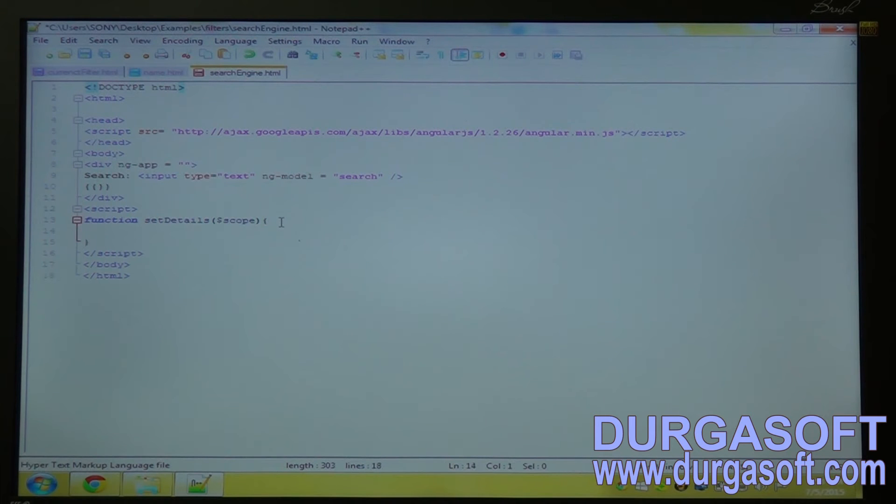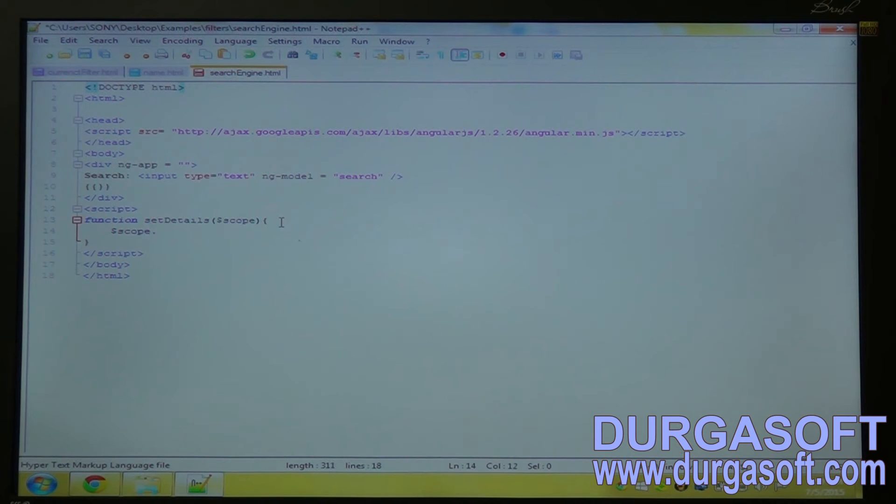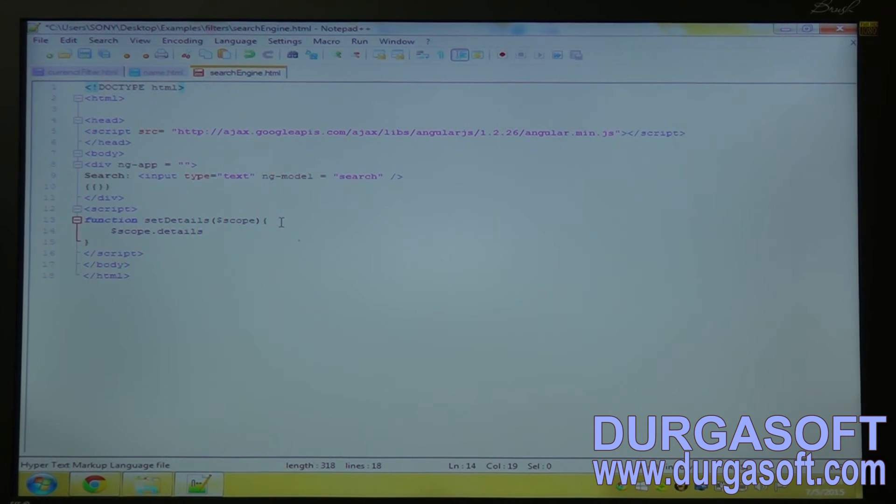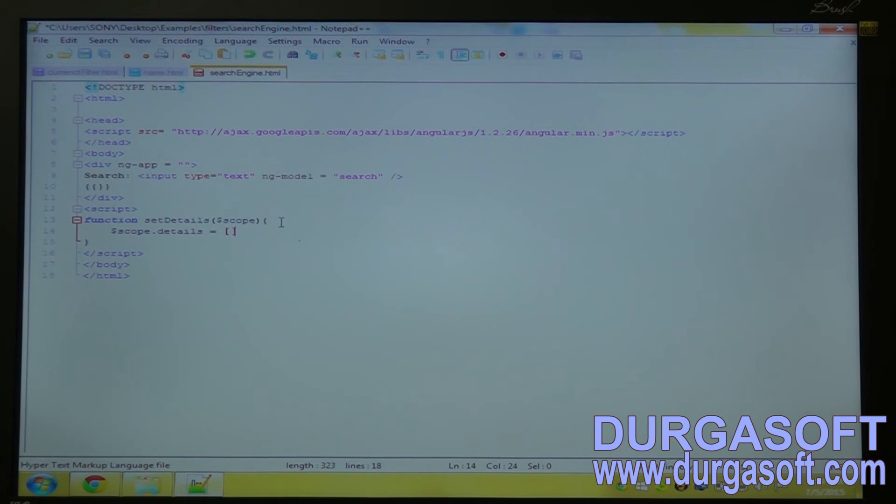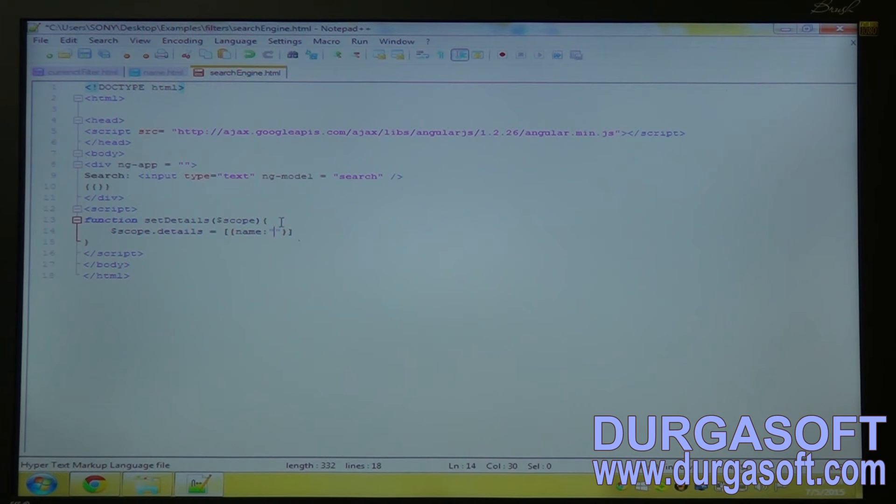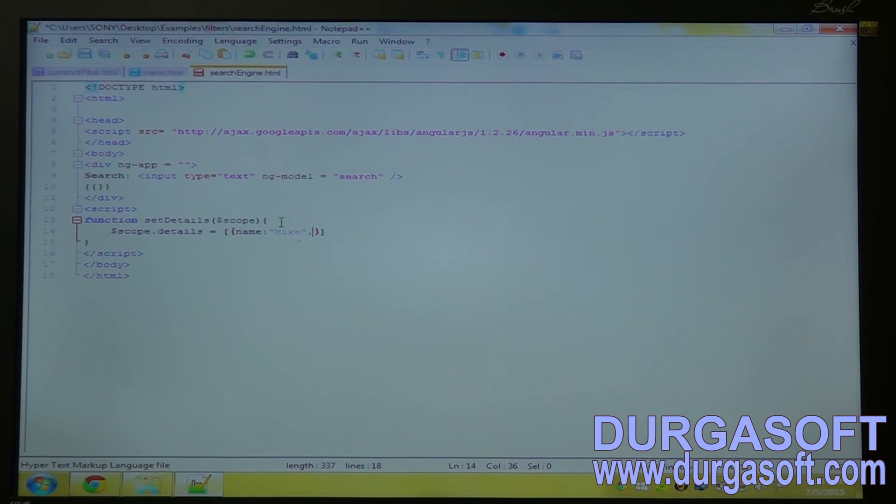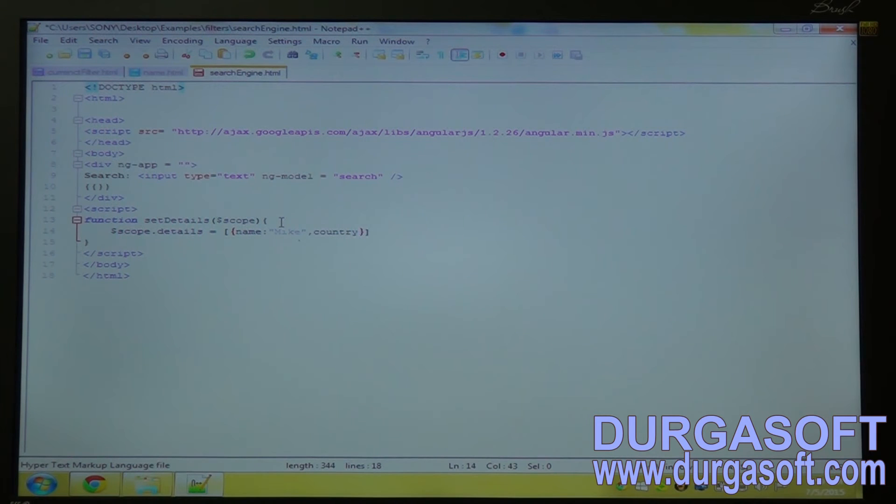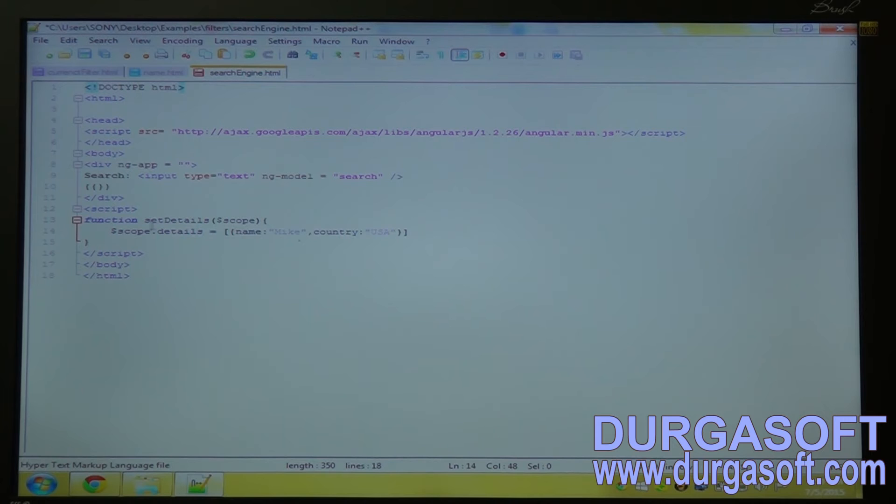It is dollarscope.details equal to collection name, colon, that is Mike, country, USA. I will create two more array.